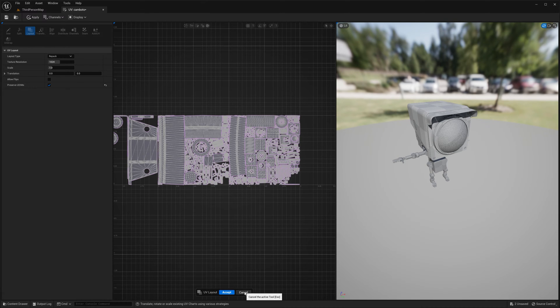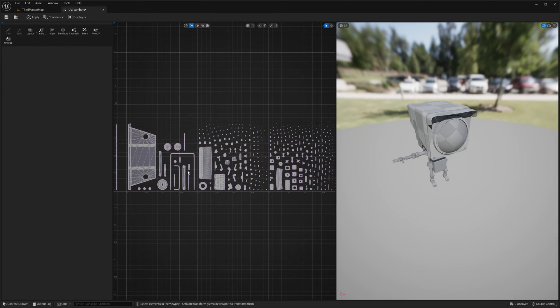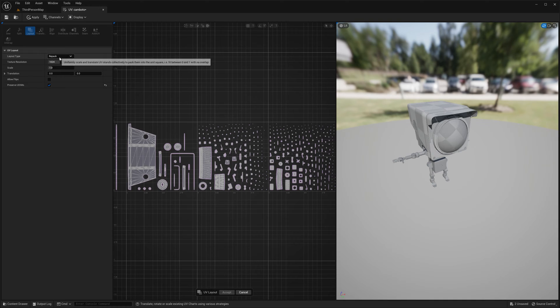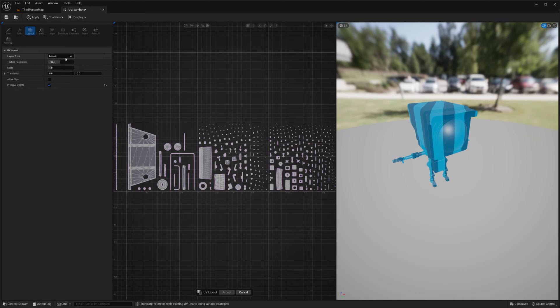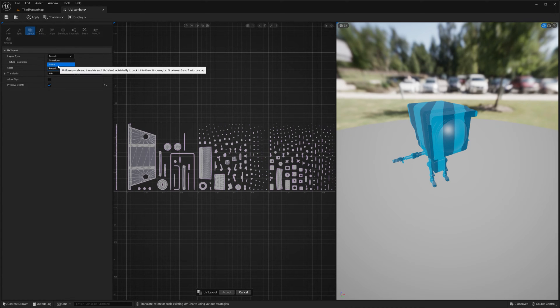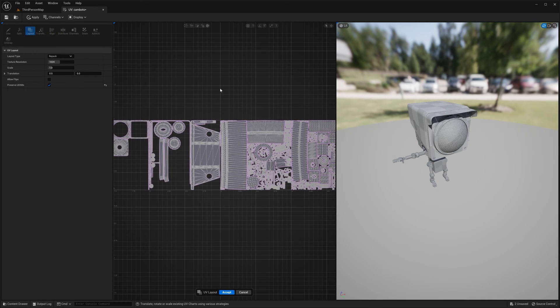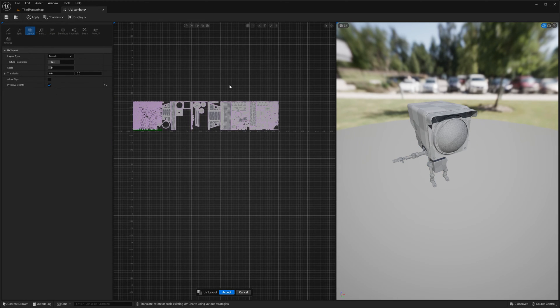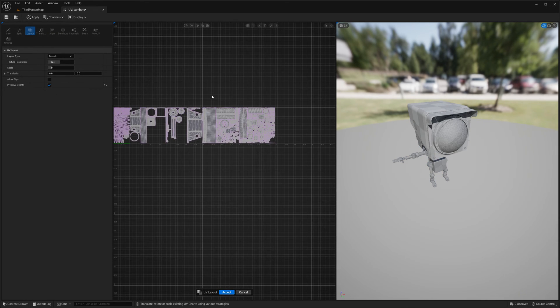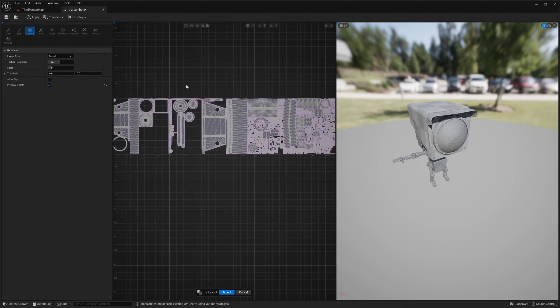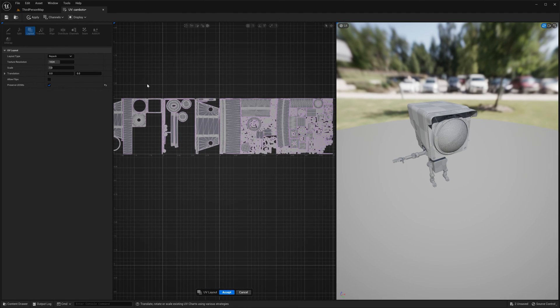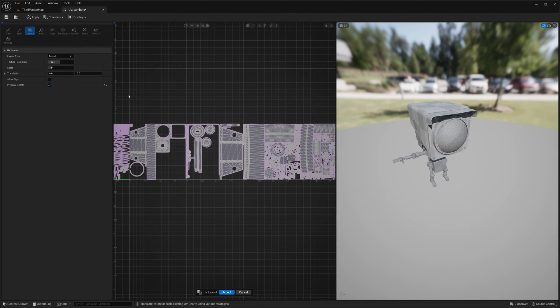Let me cancel it. My apologies. This model wasn't originally, it didn't have UDIMs and I wanted to have a good example for you guys.